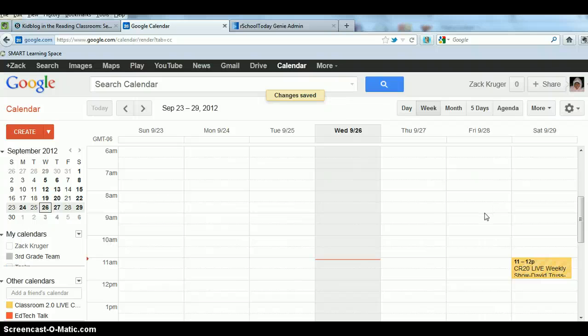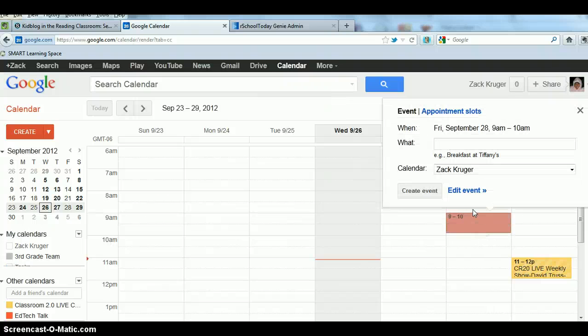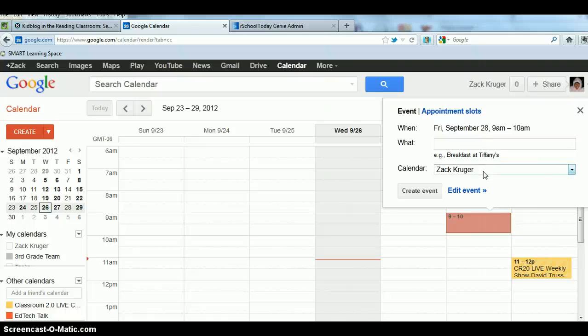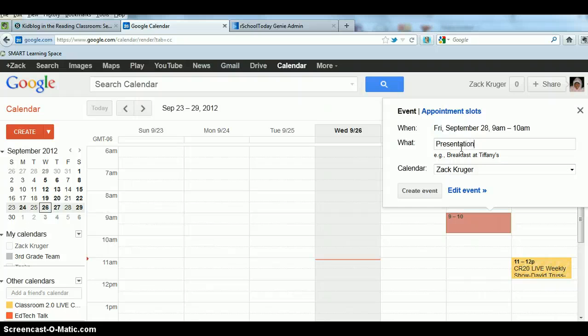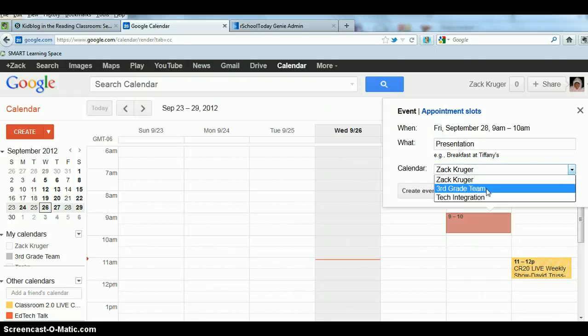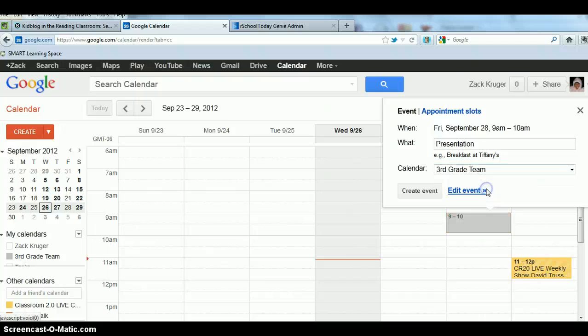Let's say that Friday from 9 to 10 that we're having an event. Now you could type your information in here. You could put presentation and you can make sure to select not to put it in your personal calendar but you want to put it on the third grade team calendar. Now I want to add a little bit more information.